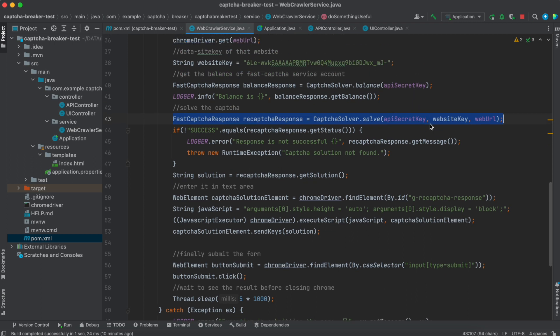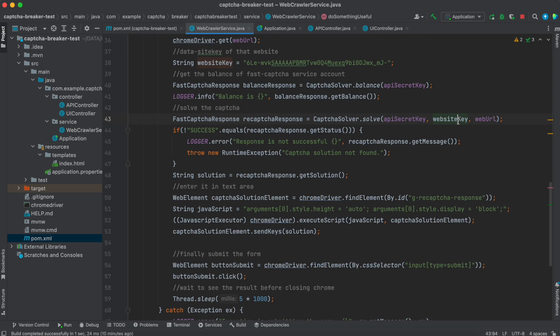Then pass this information to the fastCAPTCHA solver service. The API secret key is the fastCAPTCHA API secret key that you have generated. This is the data site key of that website and this is the web URL.